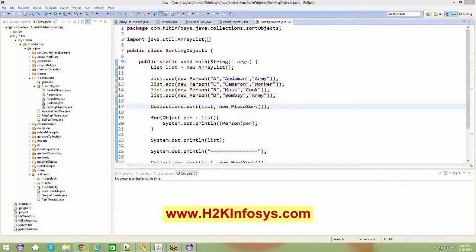Let's start now. Can you guys hear me? Can I get a confirmation? Thanks — Preethi, Shalini, Sri. I got confirmation that you guys are able to hear me. I'd request other folks to type in as well so I can make sure no one is sleeping in the class. Thank you, thanks.